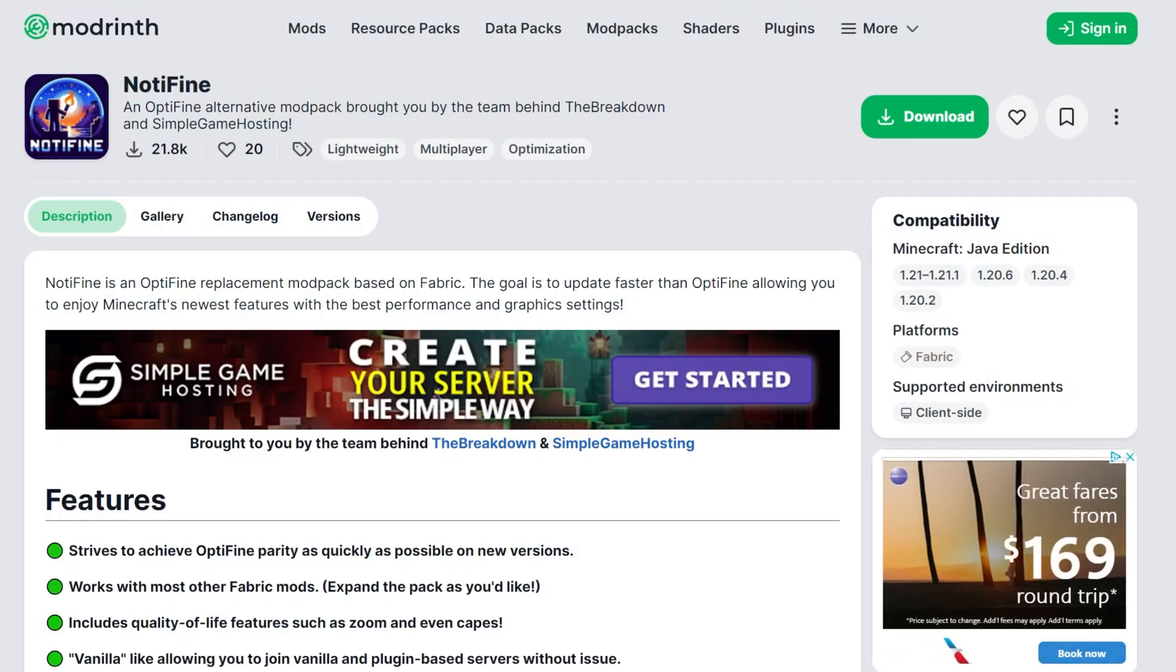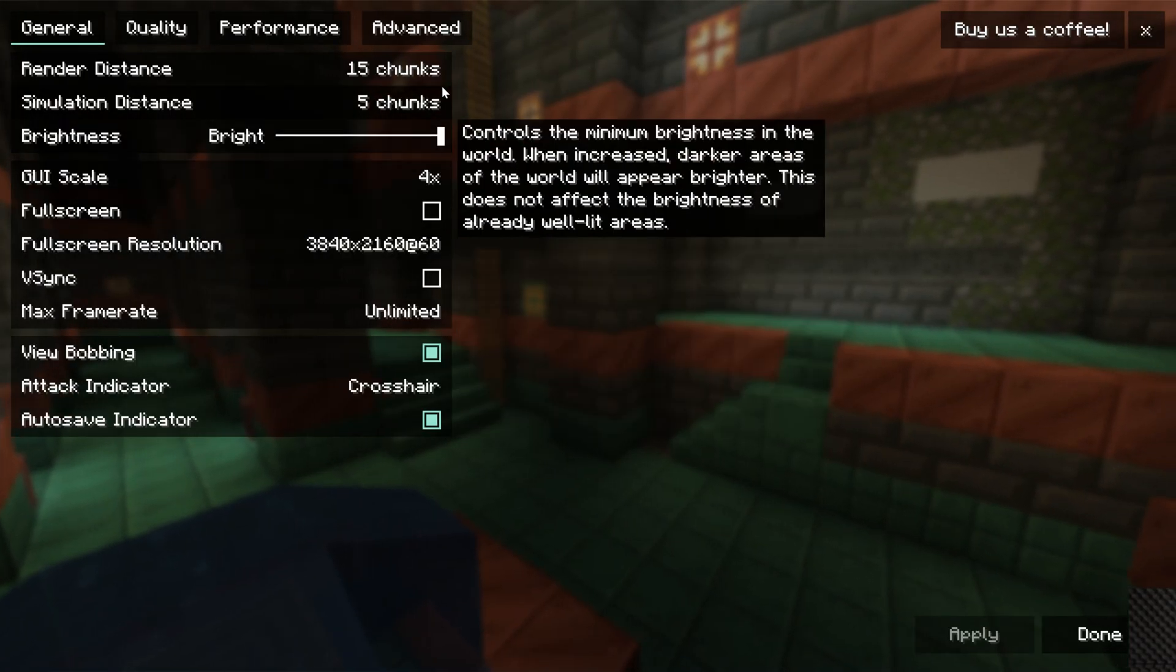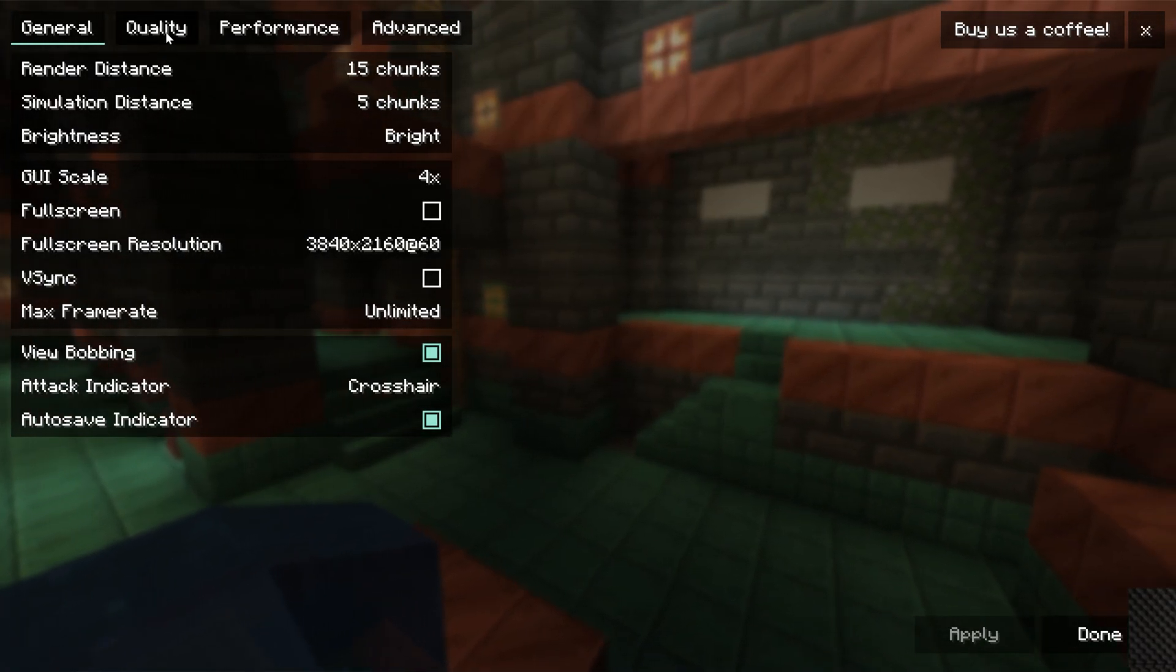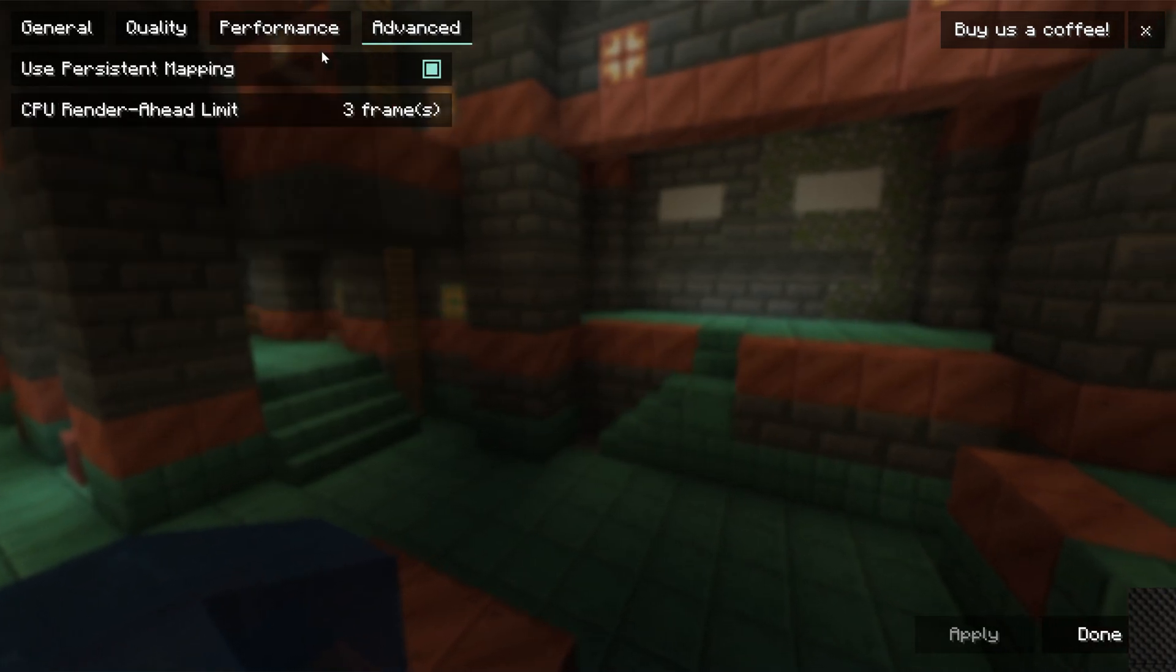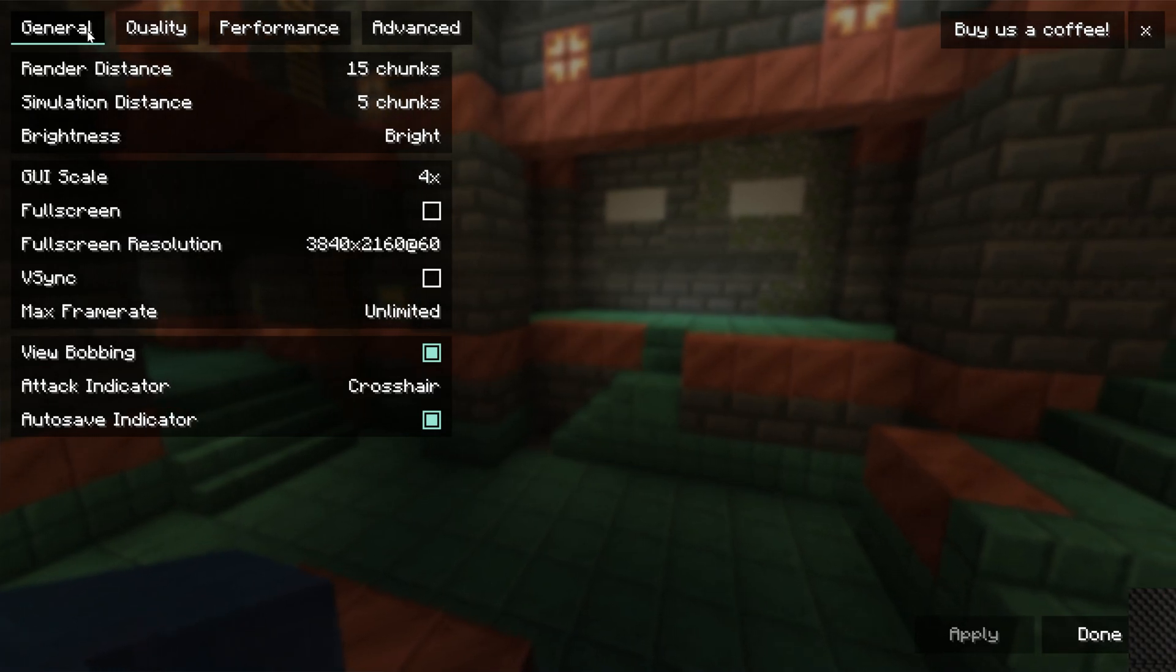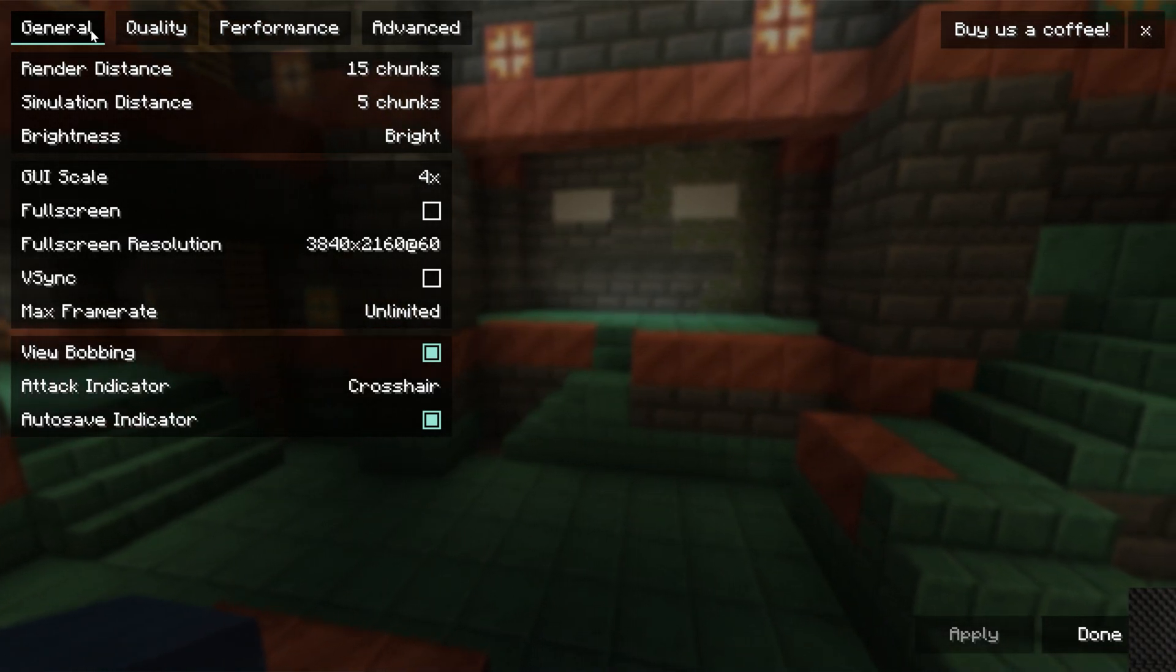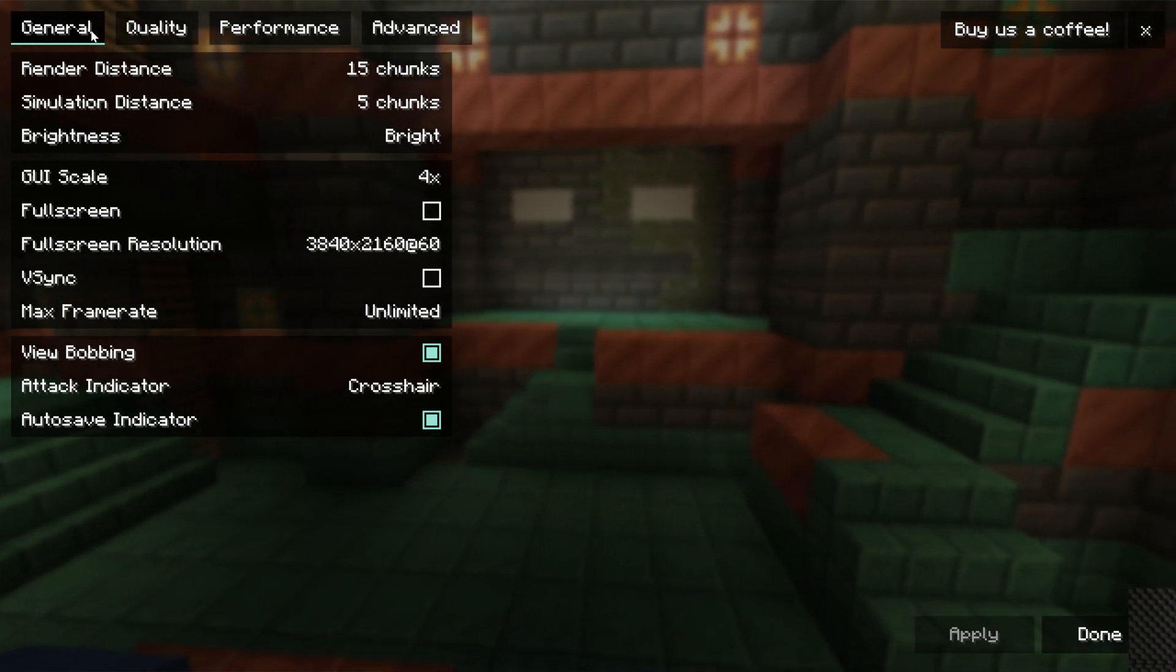And as you can see here, Minecraft is now open. We can go into options, video settings, and there it is. Here is Sodium. Like I said, NotaFine adds a lot more extra features to this, a lot more extra settings, all of that. But by default, this is what Sodium looks like. You have your performance, your quality, and your general settings that you can play with and optimize to get things better. There's also some stuff just happening behind the scenes that you can't even change because it just makes Minecraft perform better.